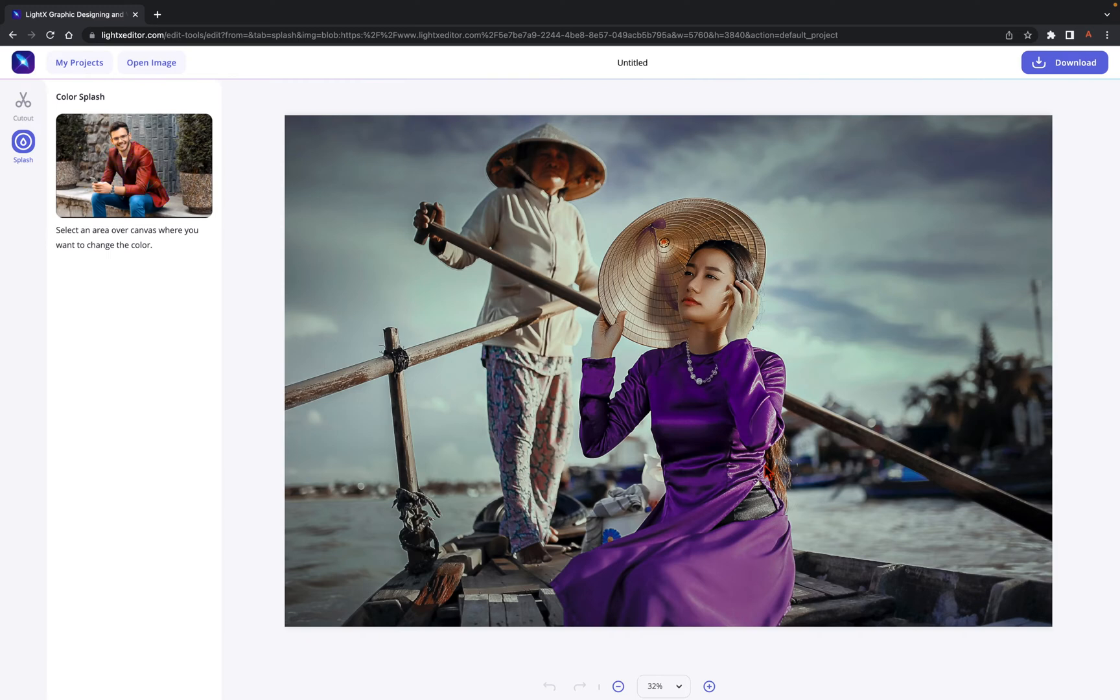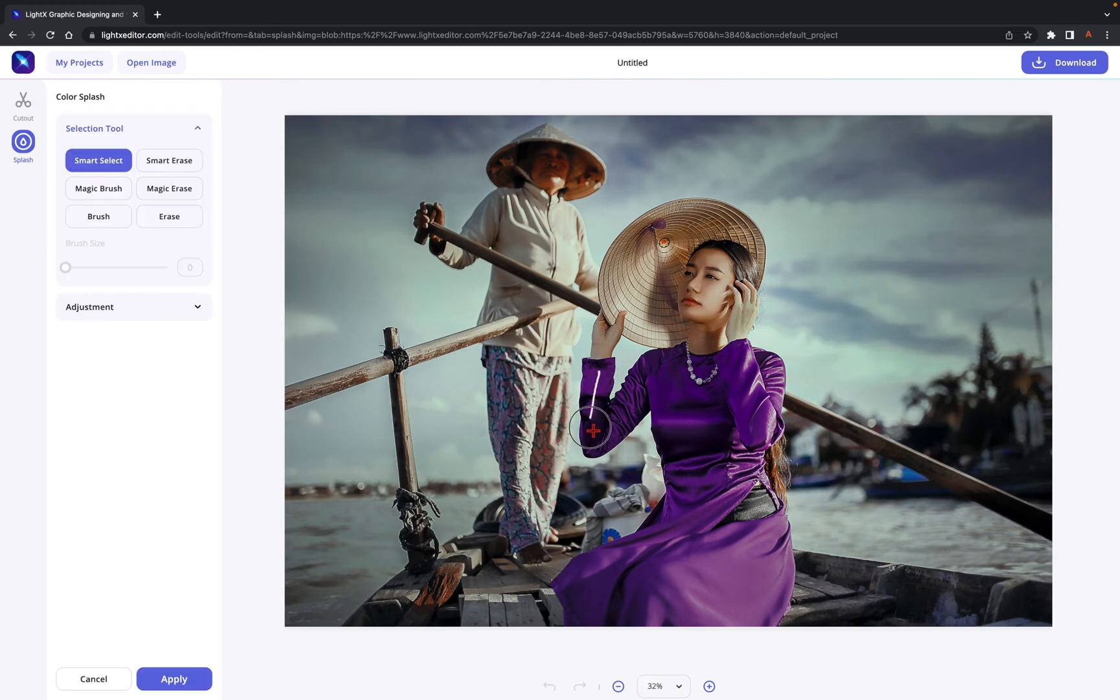Here, you need to select the part of your image you want the Color Splash effect on. Do so by tapping or clicking and moving the cursor over the image with the default Smart Select tool.